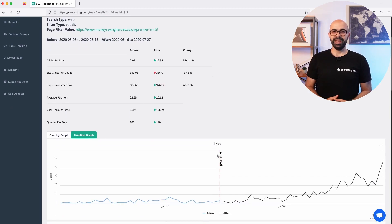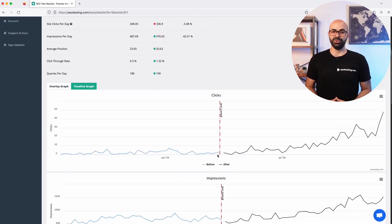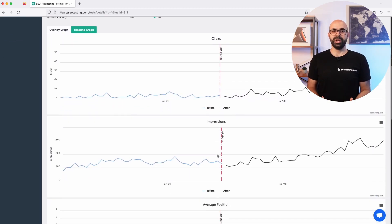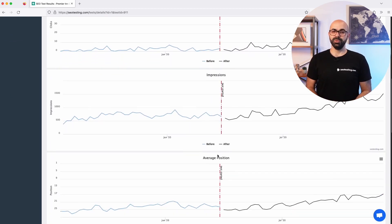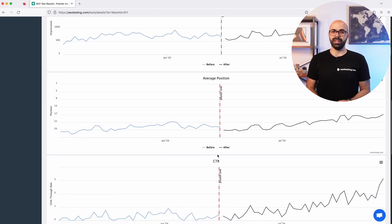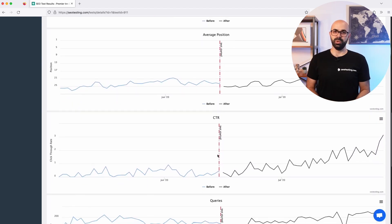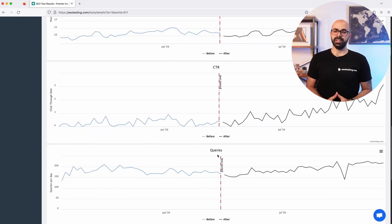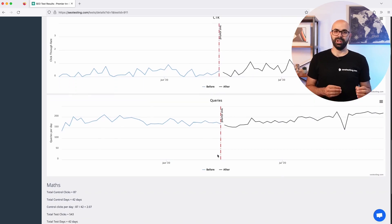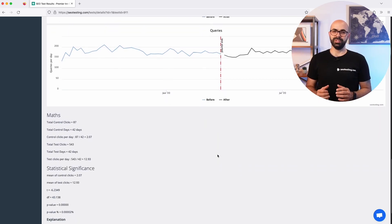Scrolling down a bit, SEO testing shows you graphs with clicks, impressions, average position, click through rate and the number of queries. This allows you to visualize the before and after periods.